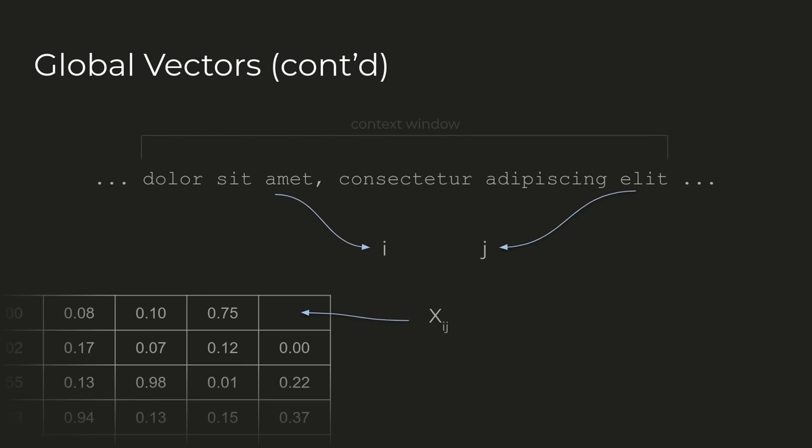The essence of GloVe is building a matrix of these probabilities and subsequently learning a vector representation of each word. We take a moving window of set size as the context across the corpus, and for every identified word i we wish to learn, we tally the presence of another word j and notate it as xij before putting it into the matrix.